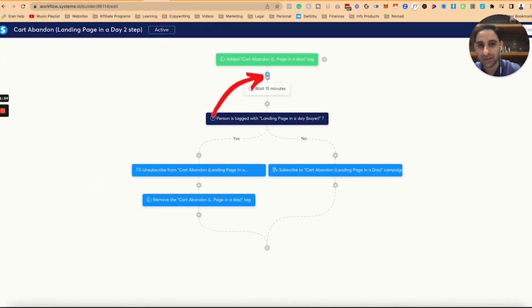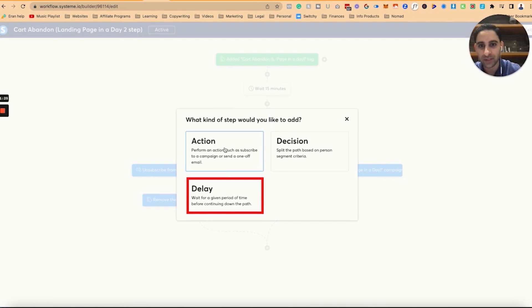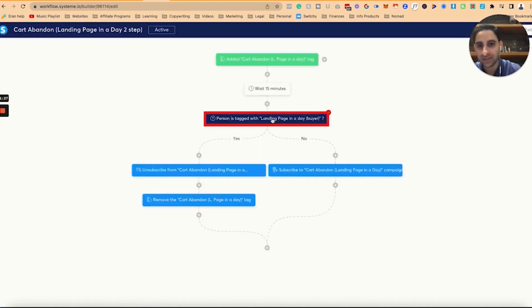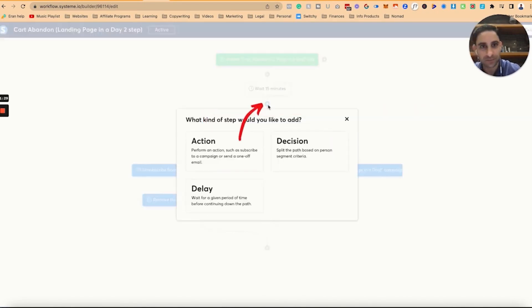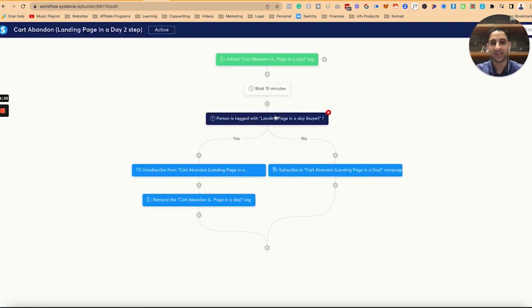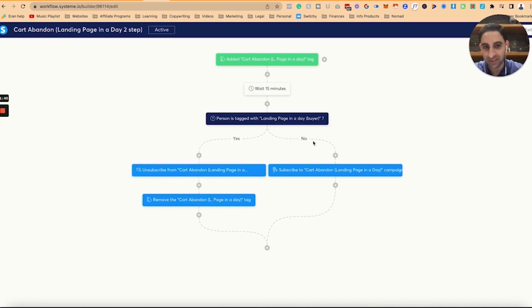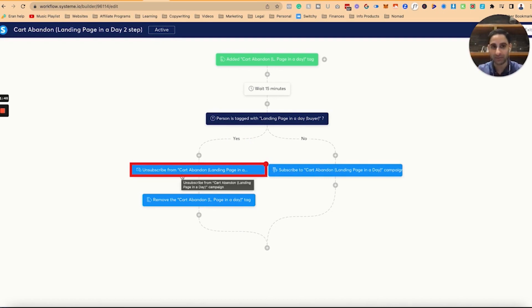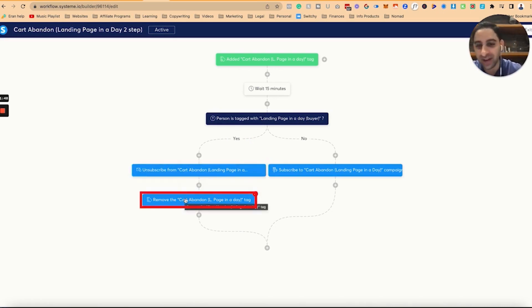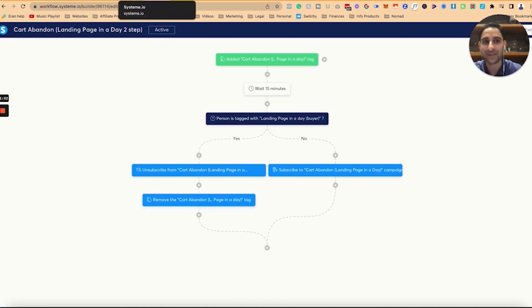You set it up here — the wait — you click here and you wait on delay. And then this one is a decision, so you decide what the path is. If they get tagged as a buyer, meaning they bought, I cancel their cart abandonment. If they didn't buy, cart abandonment triggers. If they did buy, remove them from the cart abandonment in case they're already in it and remove the cart abandonment tag, because they shouldn't be tagged anymore. So that's how you set it up.